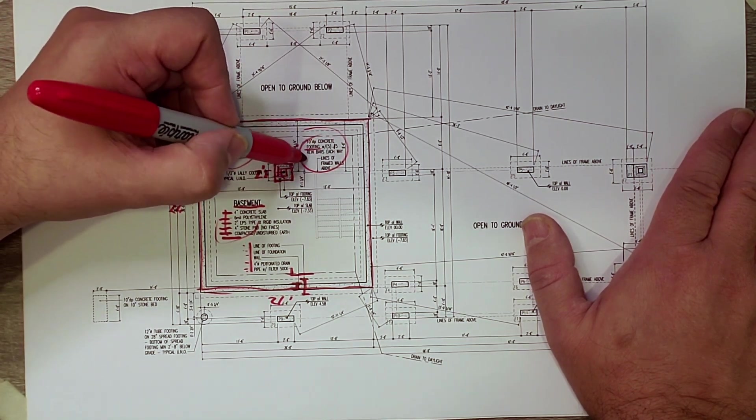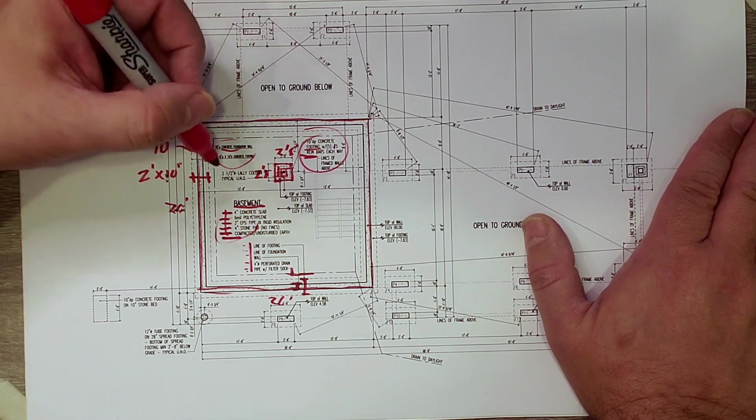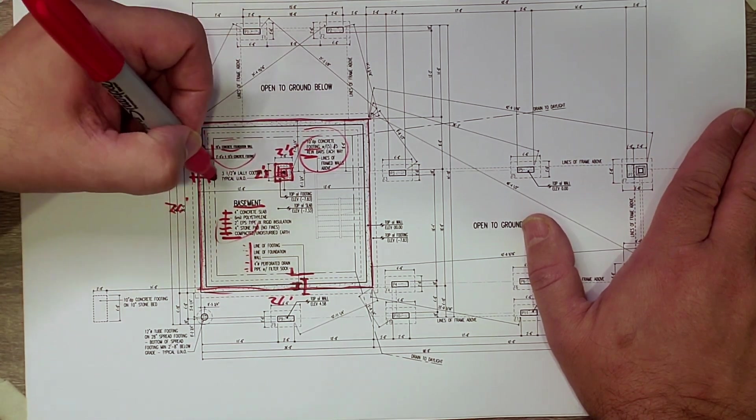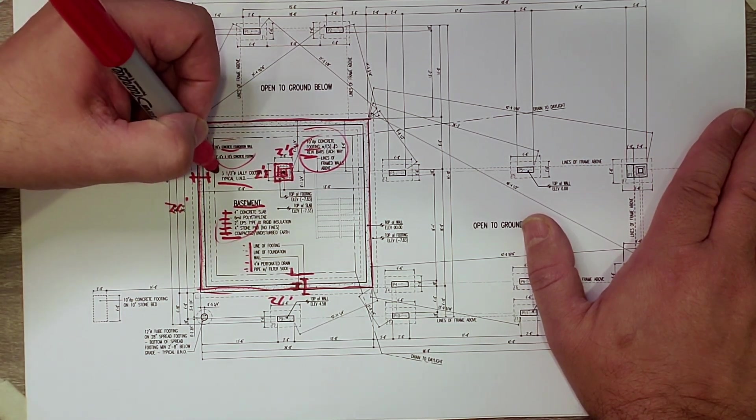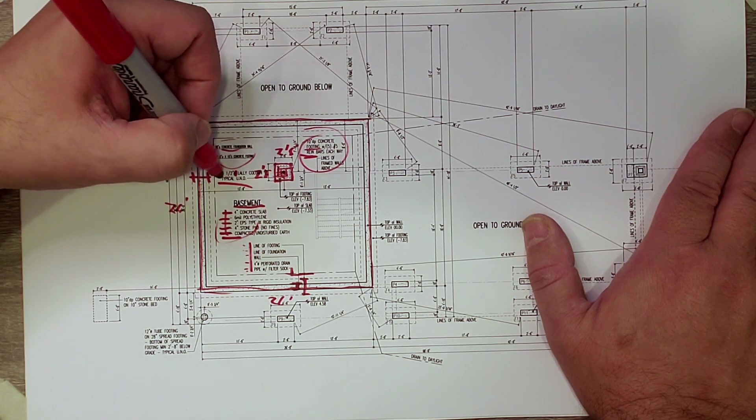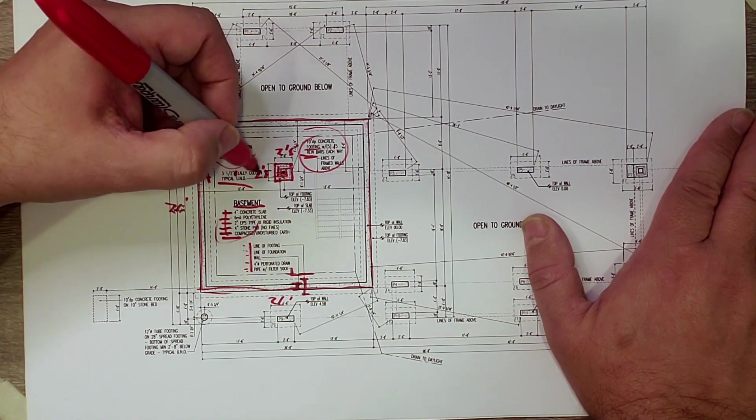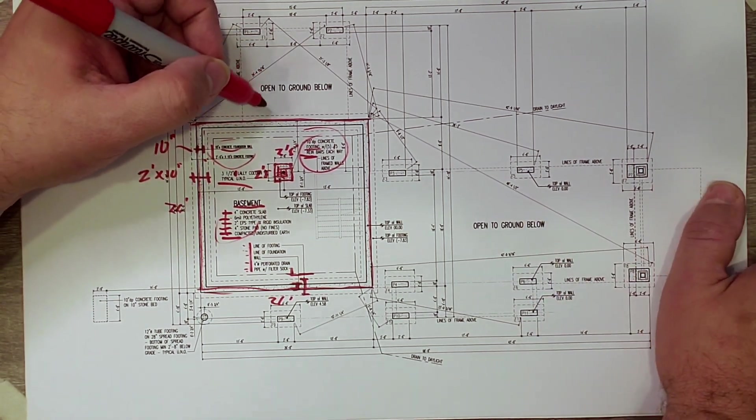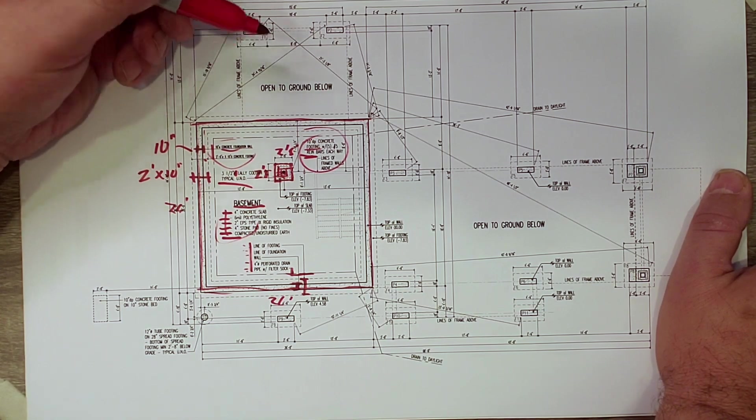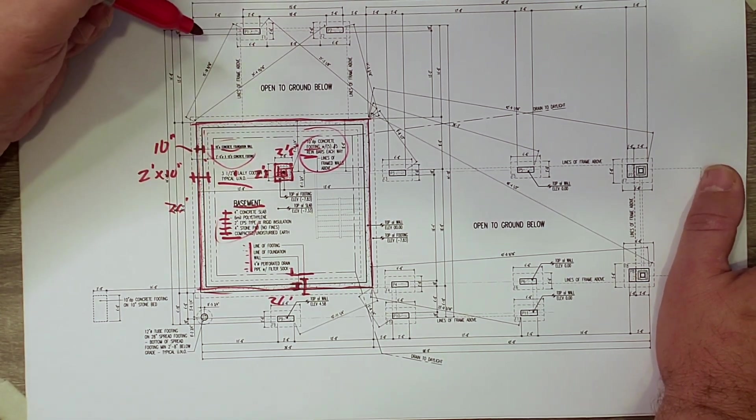You can see it's a 10 inch concrete footing with five number fives each way. So the five number fives are reinforcing bars. And then on top of that sits, it's called out over here, three and a half inch diameter lolly column. And that's typical unless noted otherwise. In this case, we only have one lolly column.